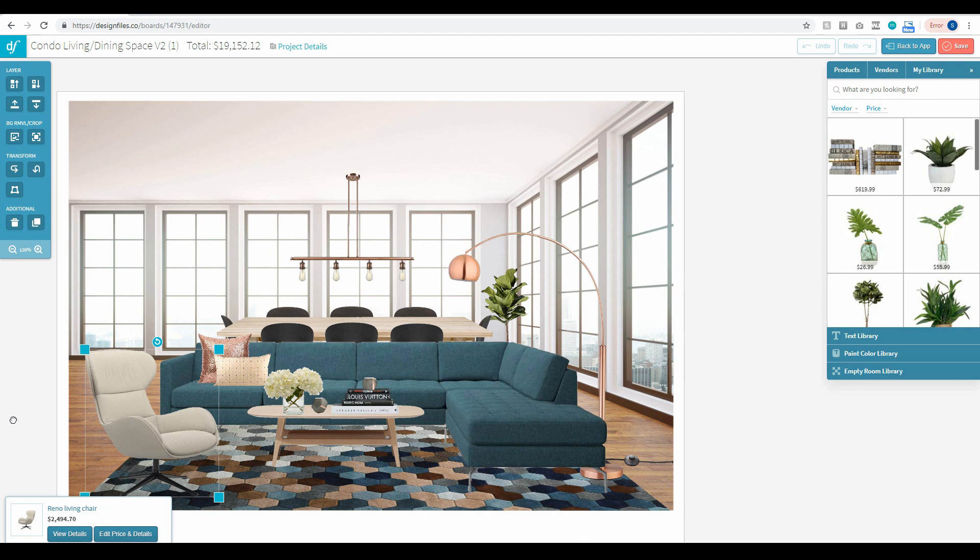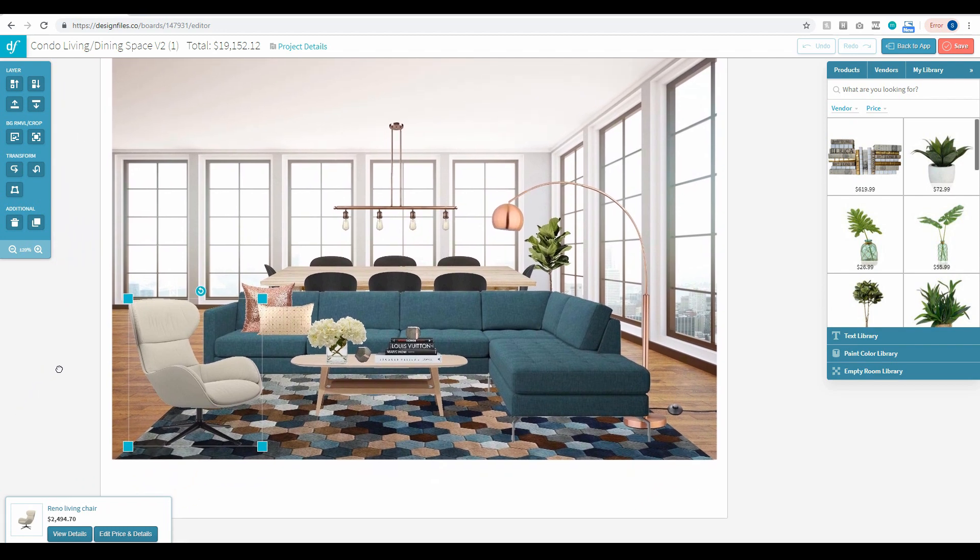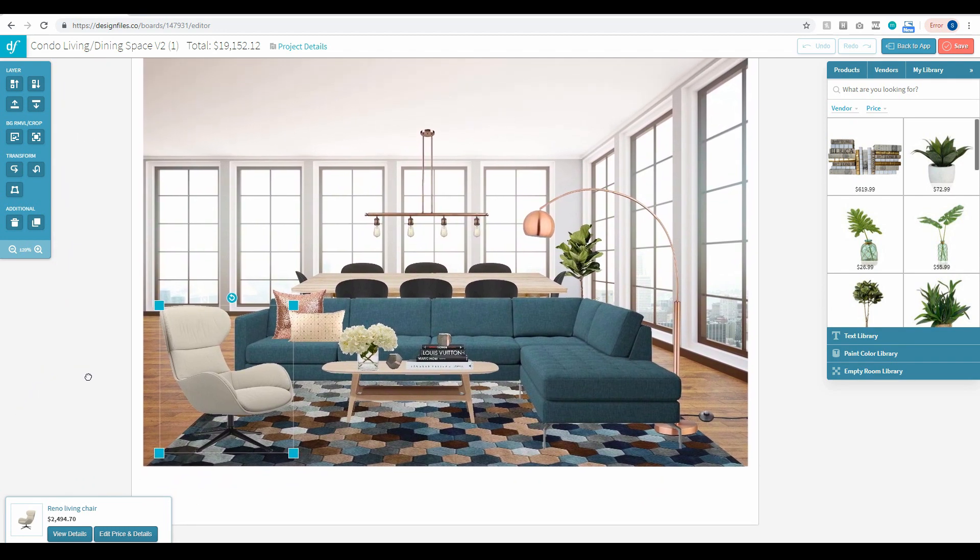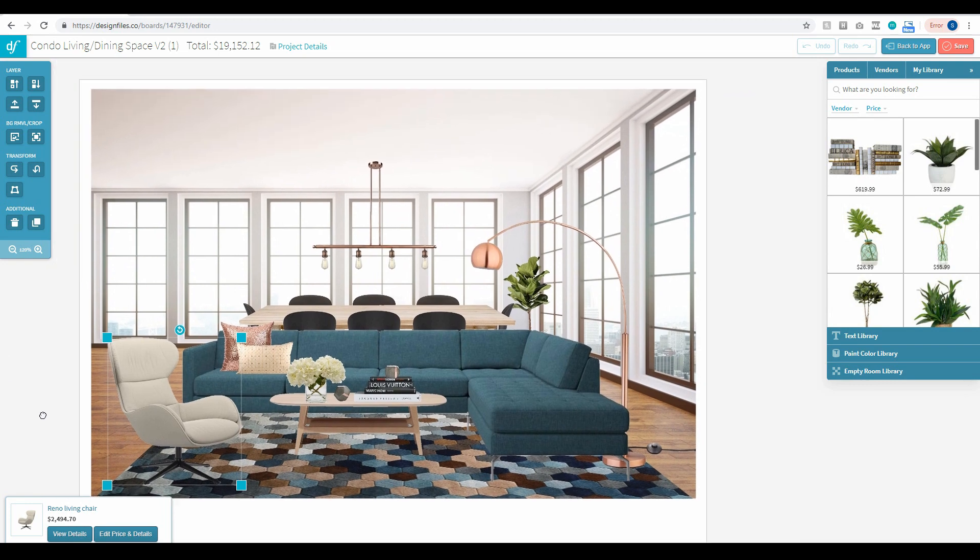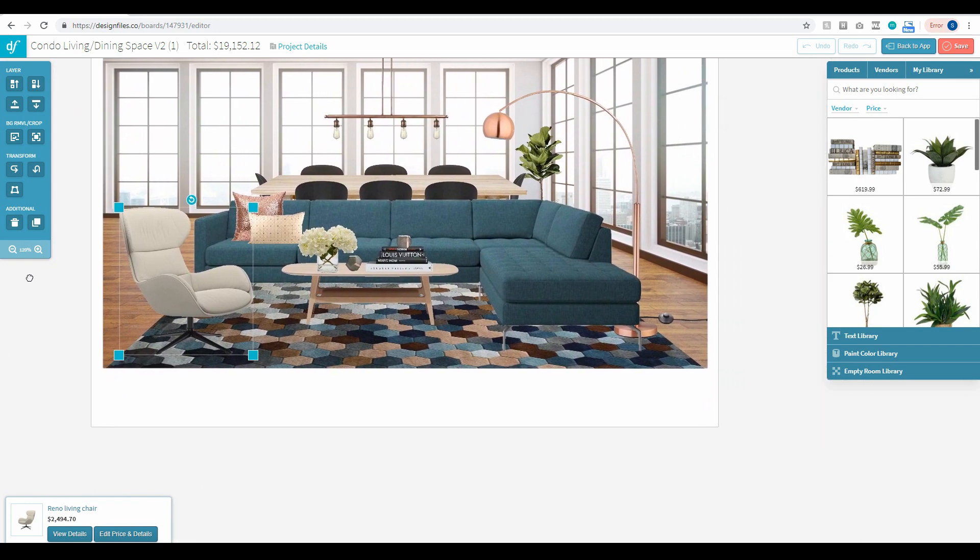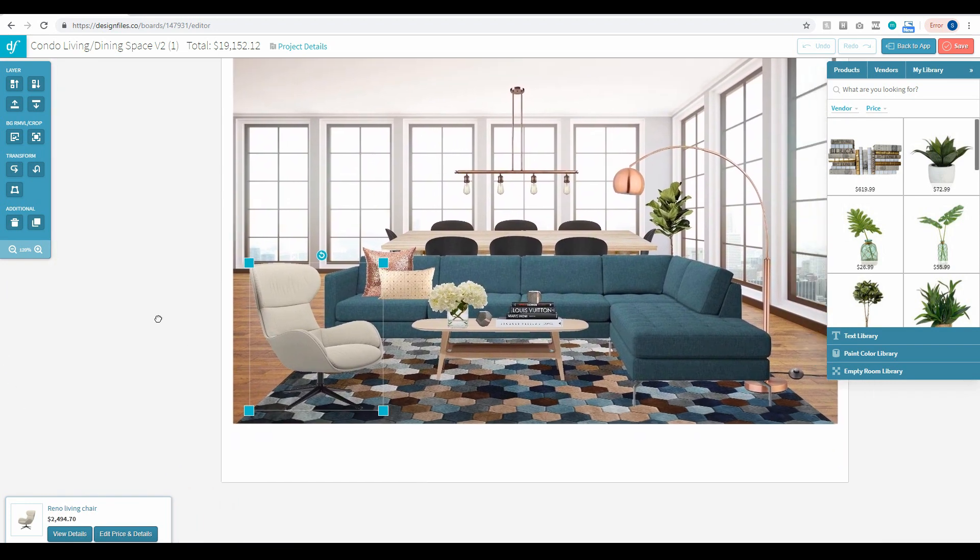Again, just click and drag anywhere on the gray area and that will allow you to shift your design board anywhere within your screen.